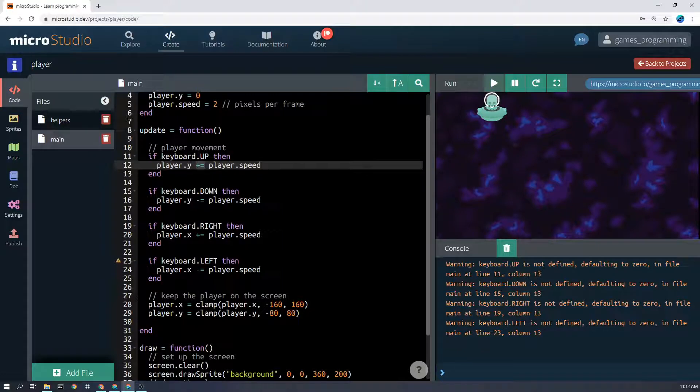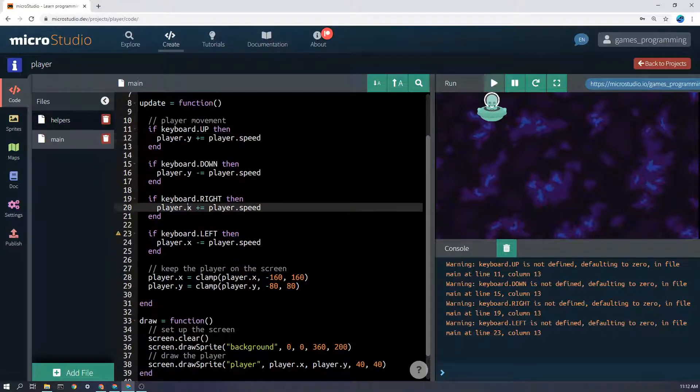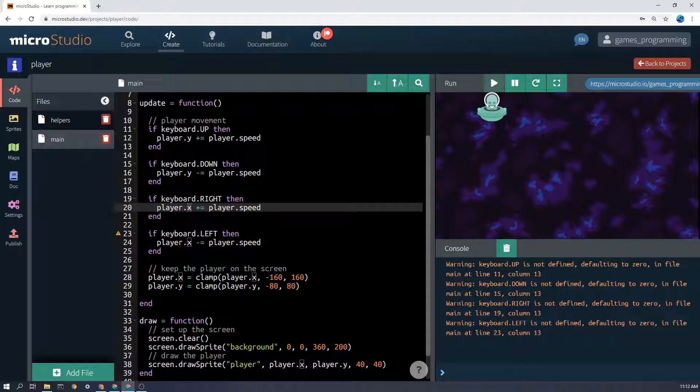The down is just the reverse of that. And when we're going right and left, we're going to change player.x. Now that does, none of that actually moves the sprite around on the screen.